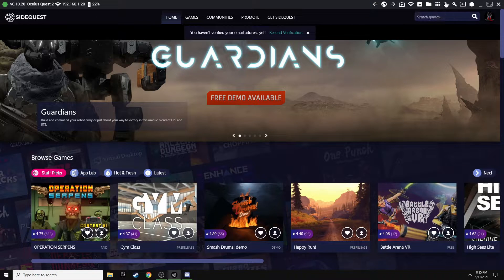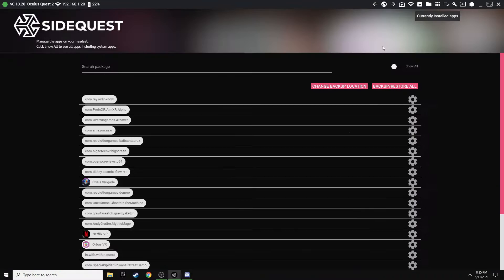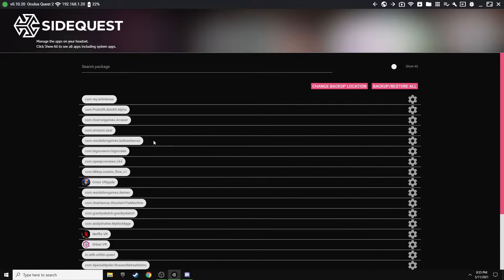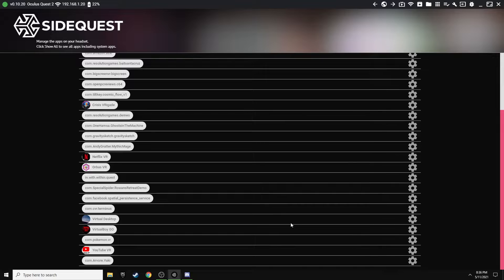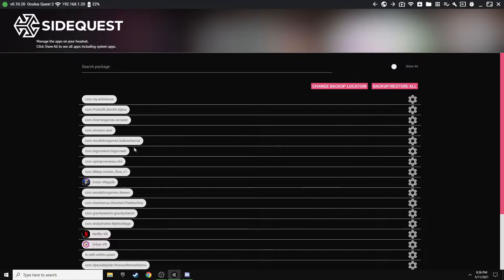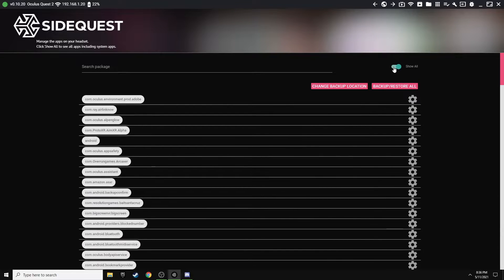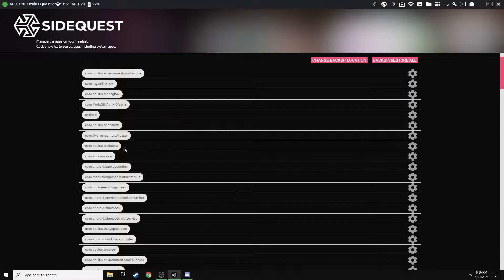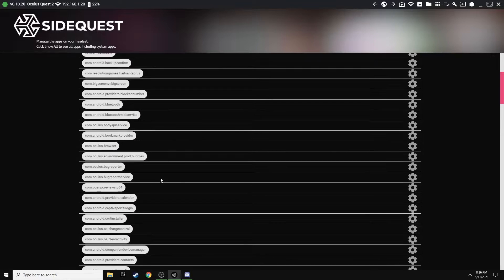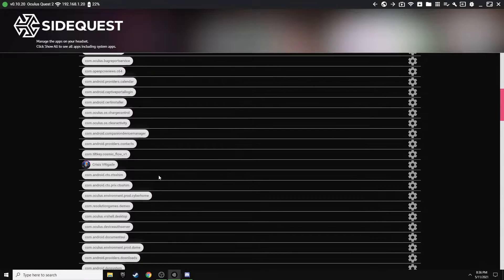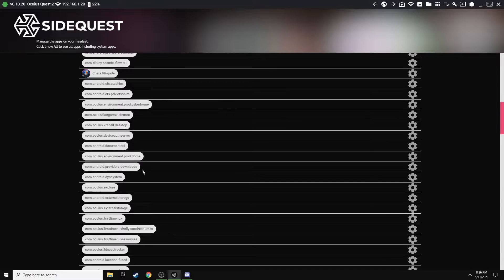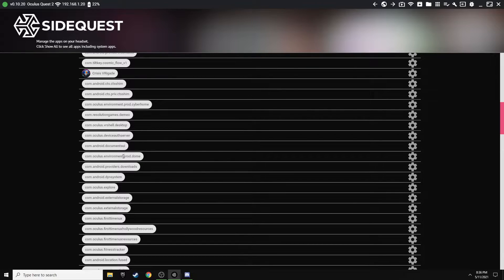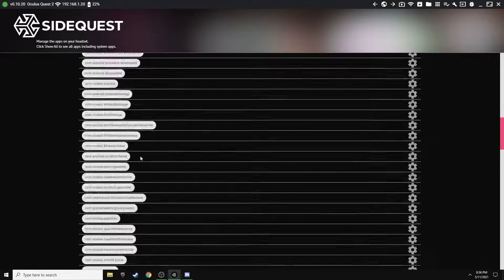Then you pretty much want to scroll down and try to find your APKs for the environment. Now if they don't show, make sure you just click Show All and then we can try to find them here for you. Okay, so there's the one environment, so let's see what else we can find.